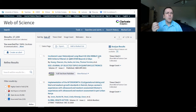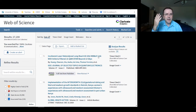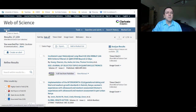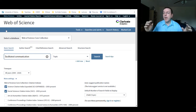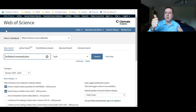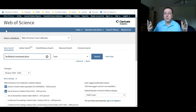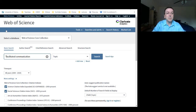Wow — it found 27,000 articles on the topic of facilitated communication, and that immediately tells me something is wrong. There's no way there are 27,000 articles on facilitated communication. This is an easy mistake to make: if you look at these first results, they have nothing to do with facilitated communication. The problem is it's looking for those two words anywhere — 'facilitated' somewhere in the abstract and 'communication' somewhere else — not necessarily together.